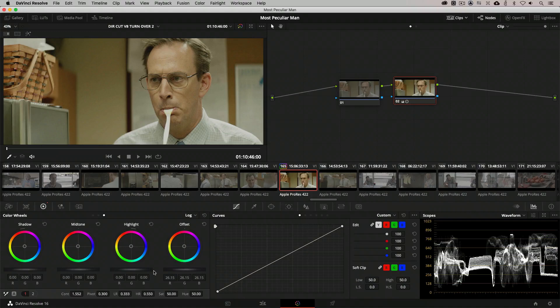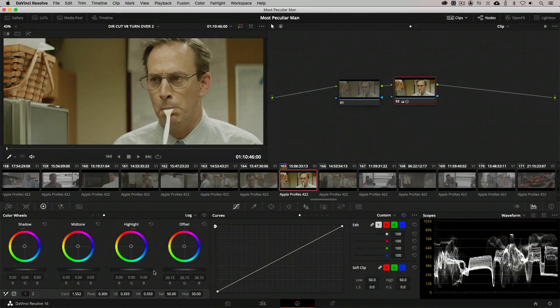On this particular shot, there is no reason why the color should be off on either the shadows, midtones, or highlights. 99% of the time, it's off in the entire tonal range of the shot, and a printer light adjustment is all that's needed.